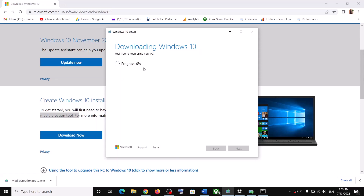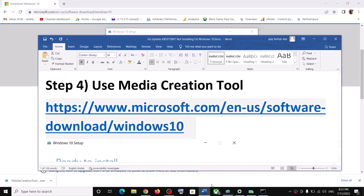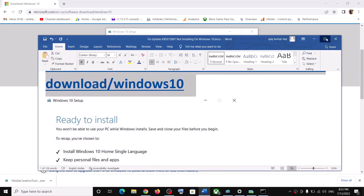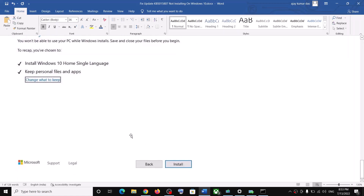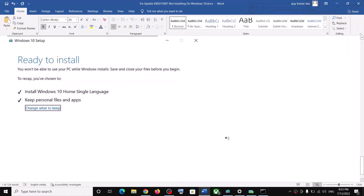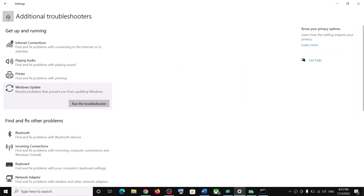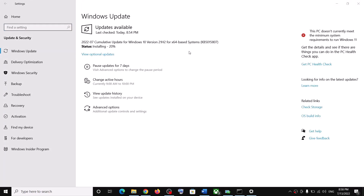It will start downloading Windows 10 along with the latest update. This process will take some time. Once the download is complete, you will see a screen that says Ready to Install. By default, the option to keep personal files and apps will be checked, so you will not lose any data. Click Install. After installation, log into your computer and your Windows should be up to date. Thank you for your time — please like this video and subscribe to my channel.